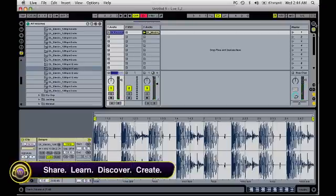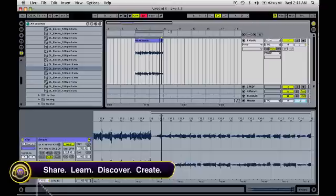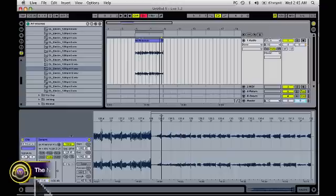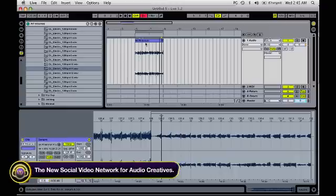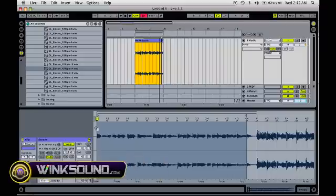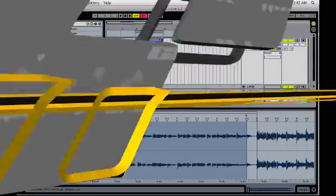And you get the idea. So that is the basics of sampling. And when you are done with your sample and you got it the way you want it, make sure you click Save — that will save all your markers and your start, end, and loop points.